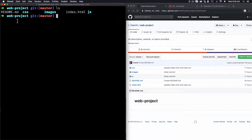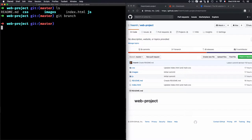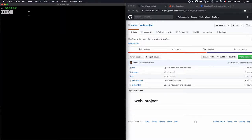Here I have a web project with a master branch. To check which branch you are currently using, type 'git branch' — it will show the available branches. In our case it's master, and the asterisk right here is telling you that this is the selected one.